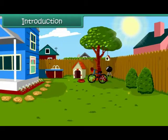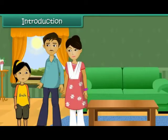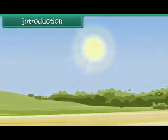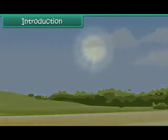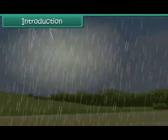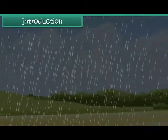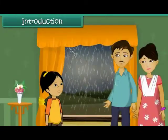It is a bright sunny winter afternoon. Seema and her family have planned a picnic at the nearby park. Just when they are getting ready to go, the sun disappears. Dark rainy clouds appear in the sky. Soon it starts raining heavily. The picnic is cancelled.